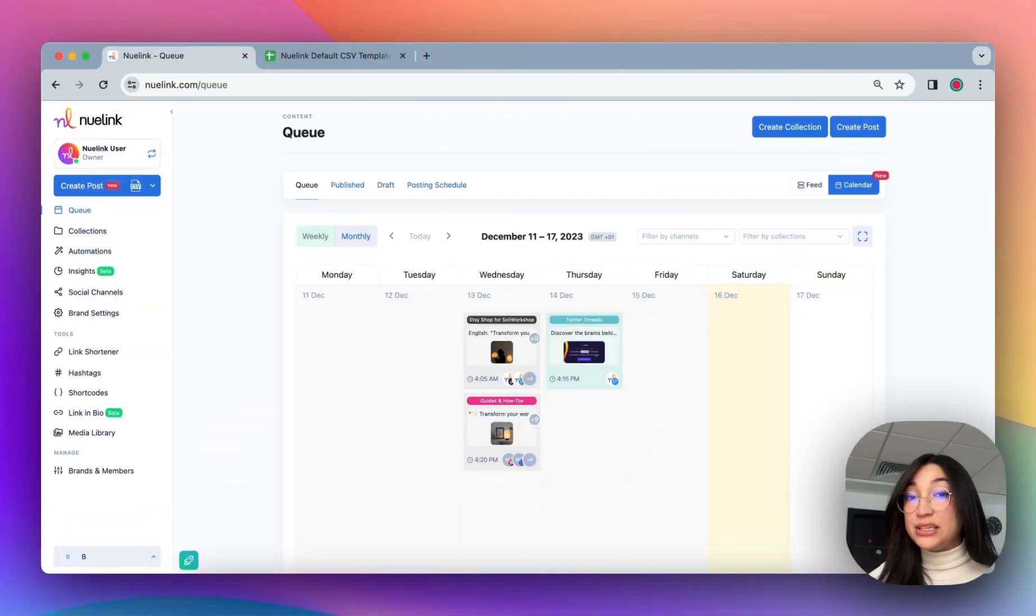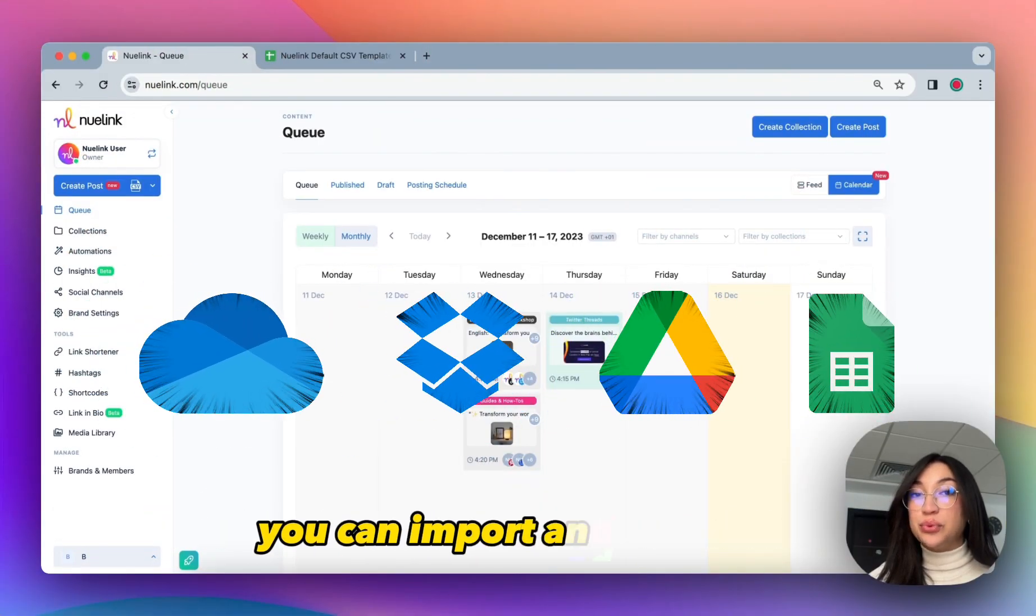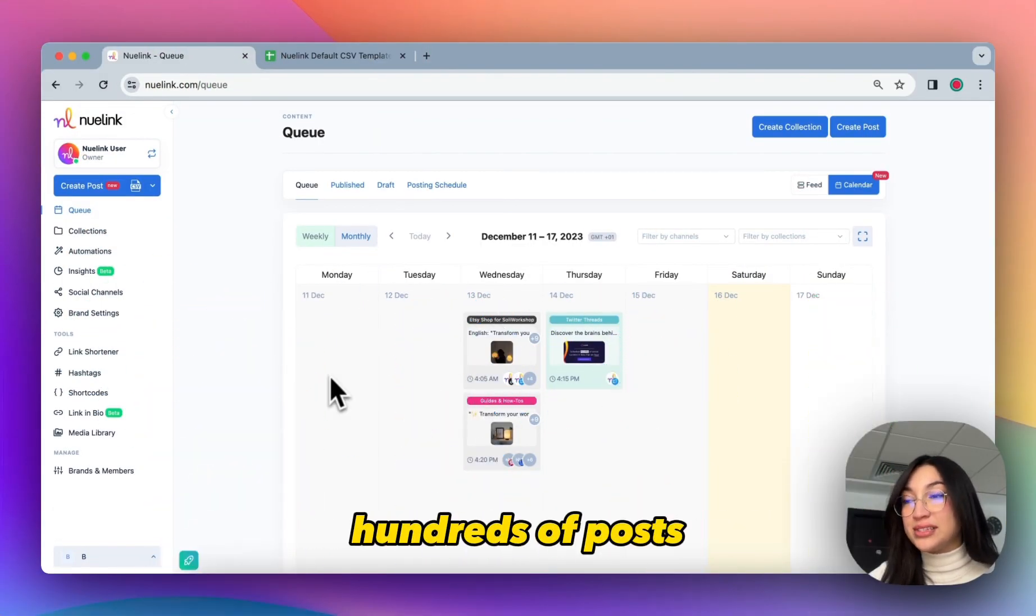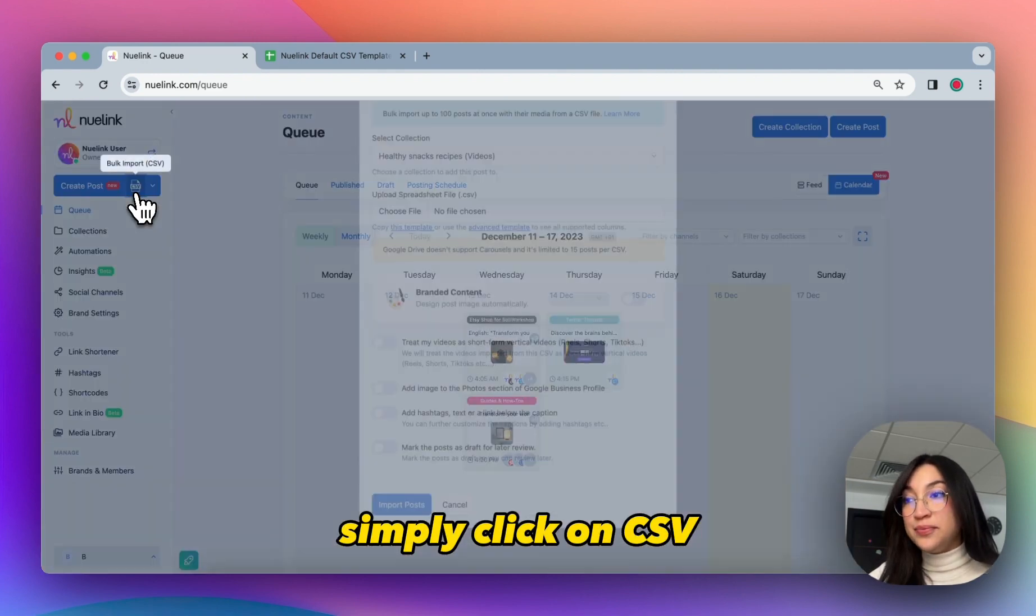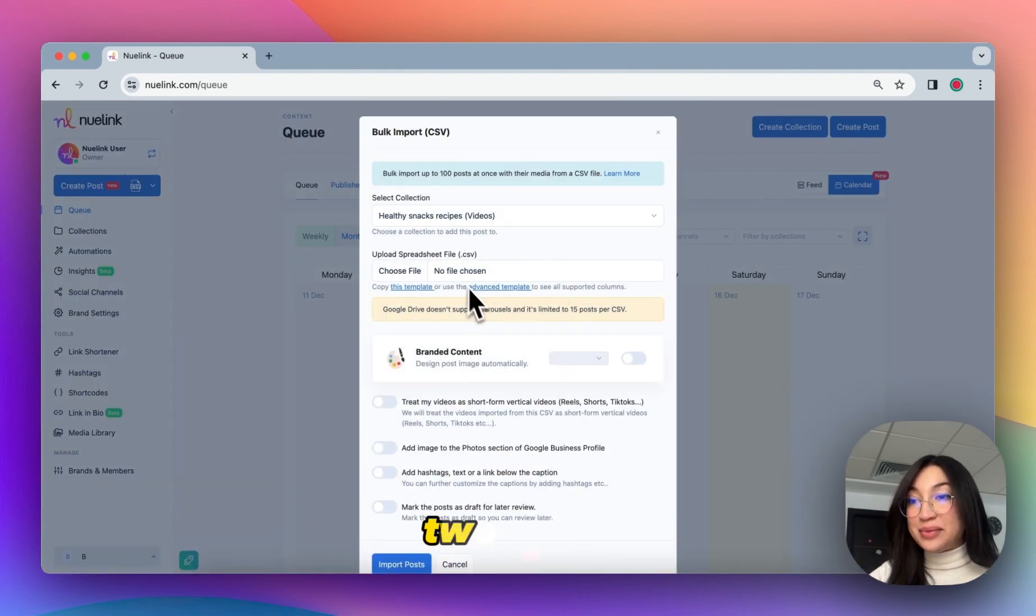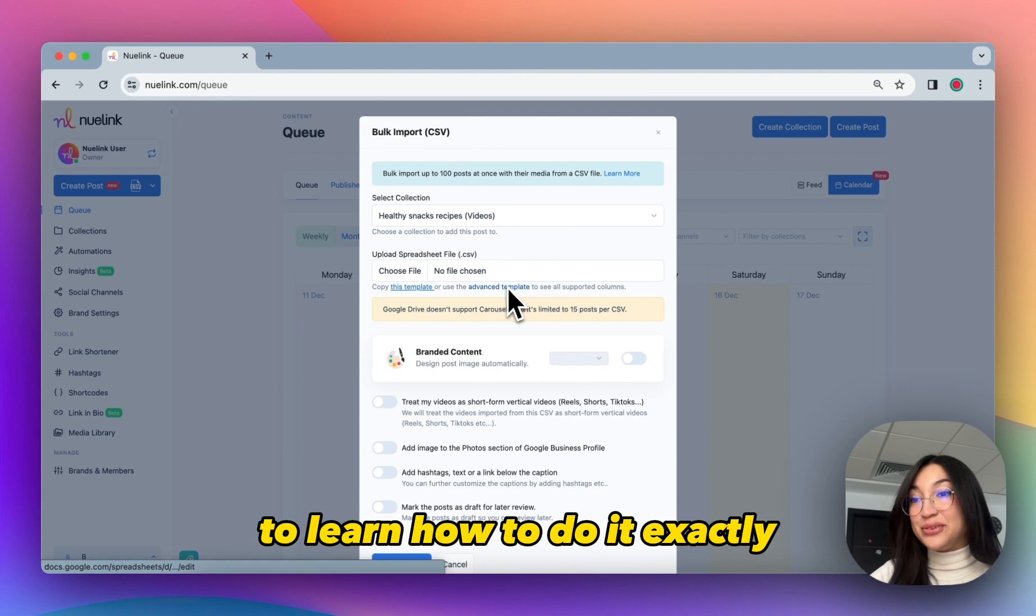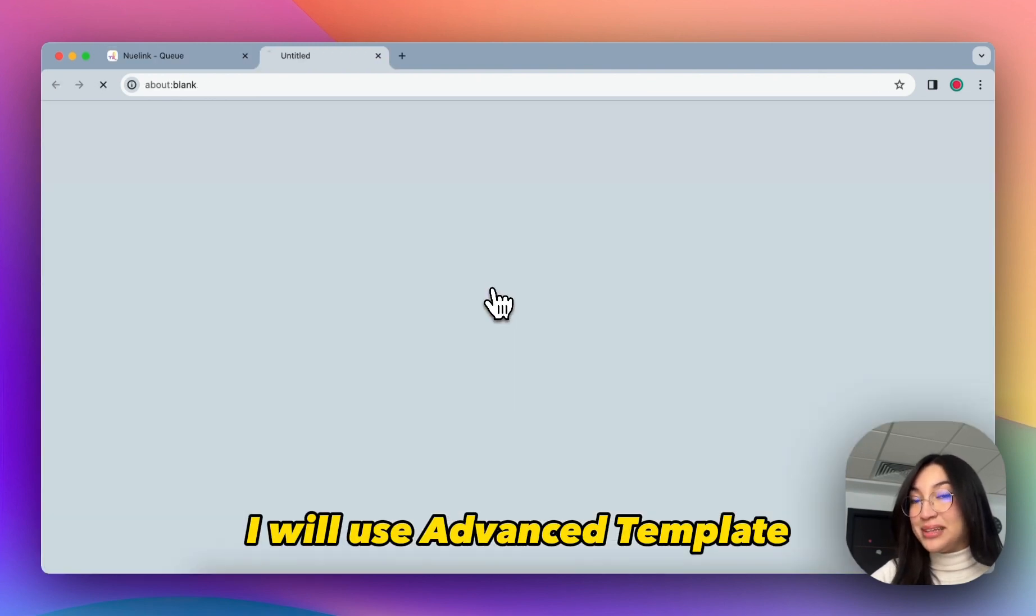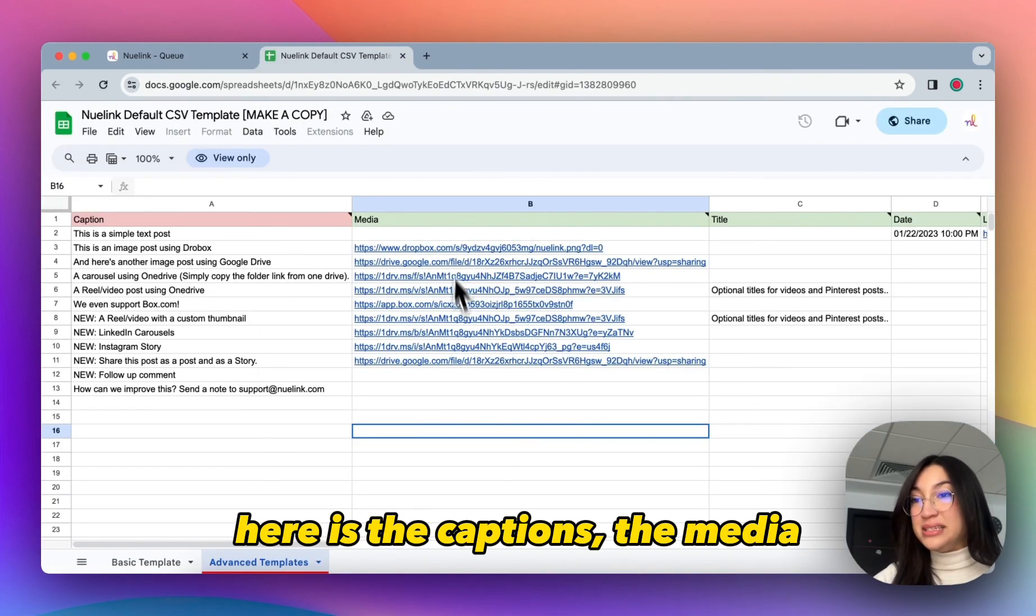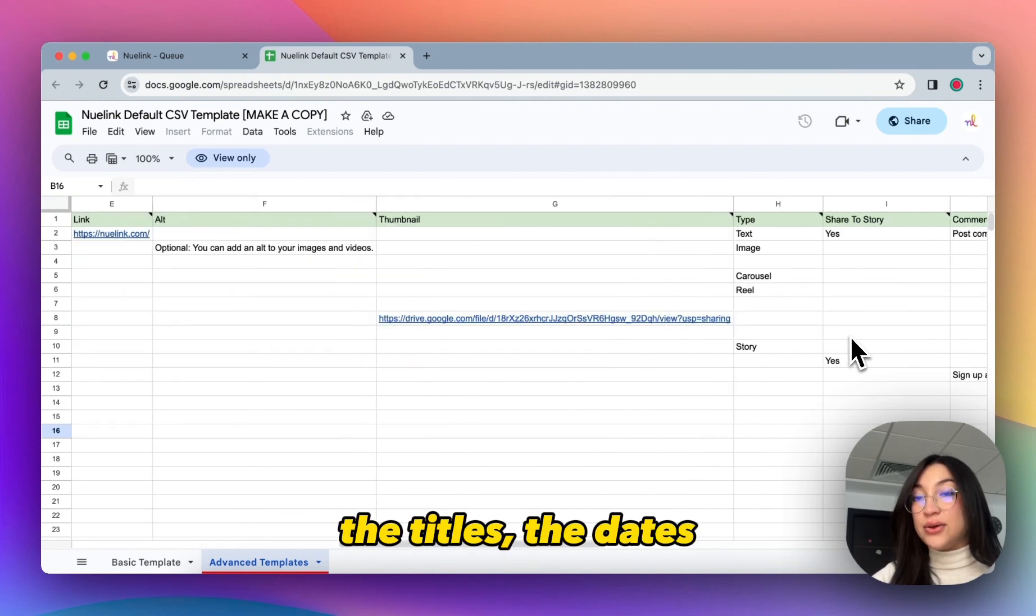And using one Google spreadsheet, you can import and schedule hundreds of posts. Simply click on CSV. You can use any of these two templates to learn how to do it exactly. For example, I will use the Advanced Template. As you can see, here is the template: the captions, the media, the titles, the dates, all of the elements that should be in any post. Just simply make a copy.